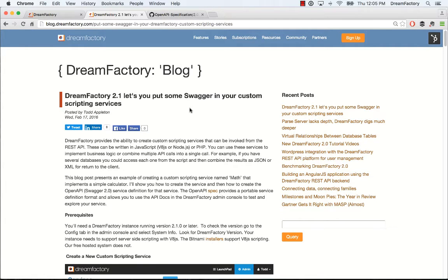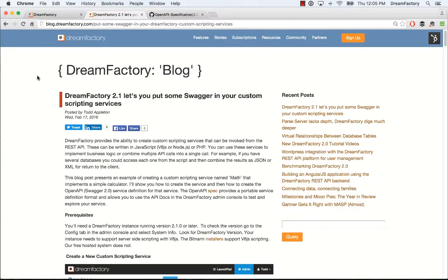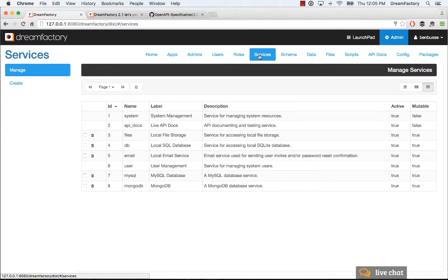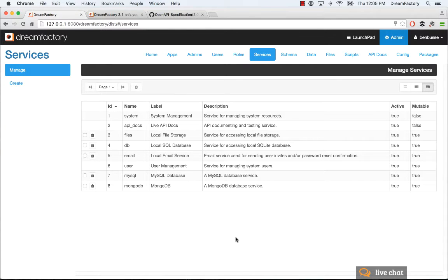Remember, you have to have DreamFactory 2.1 or higher in order to follow along with this example. So make sure you upgrade or use something greater than 2.1. Here's what we're going to do. We're going to hop into services and create a very simple math API that has some simple operations: adding, subtracting and so forth.